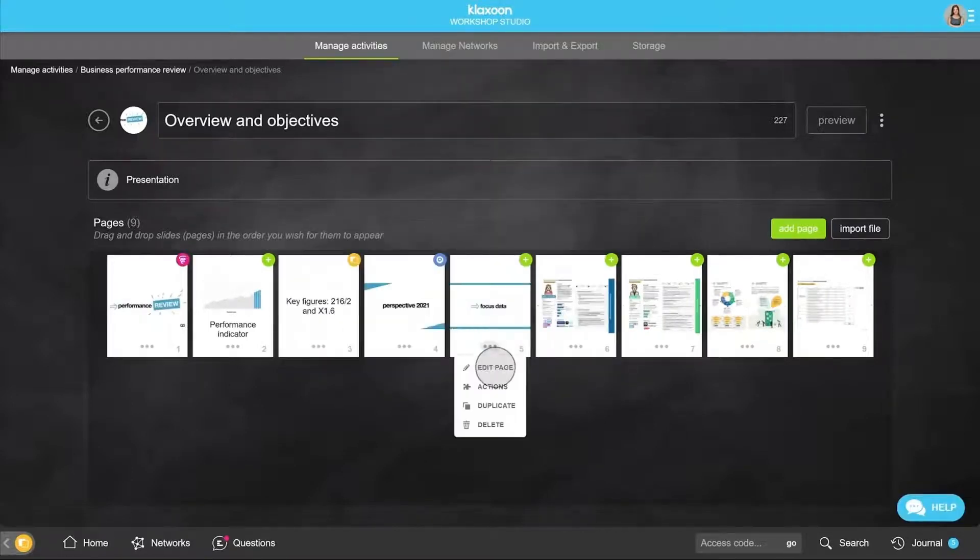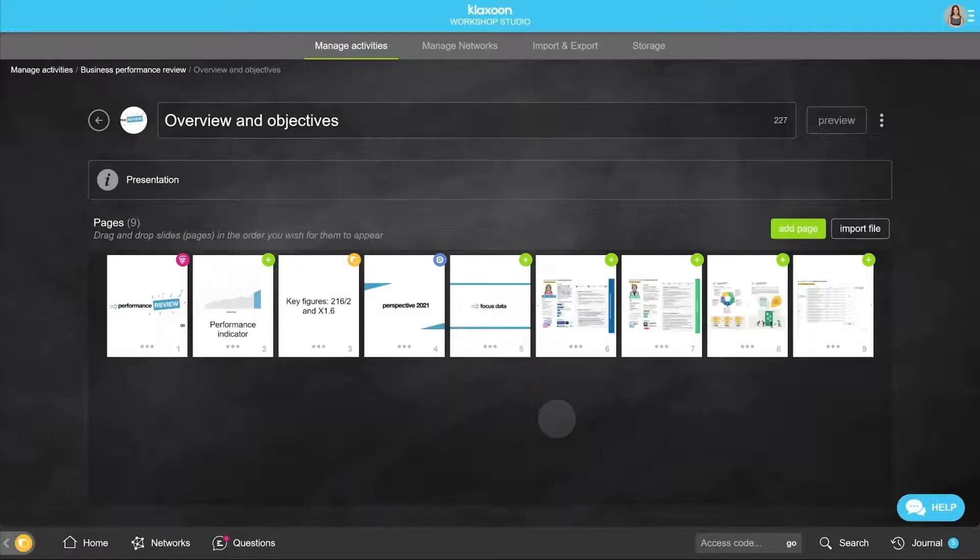You can edit your pages, duplicate, or even delete them. And that's it! Your presentation is now ready.